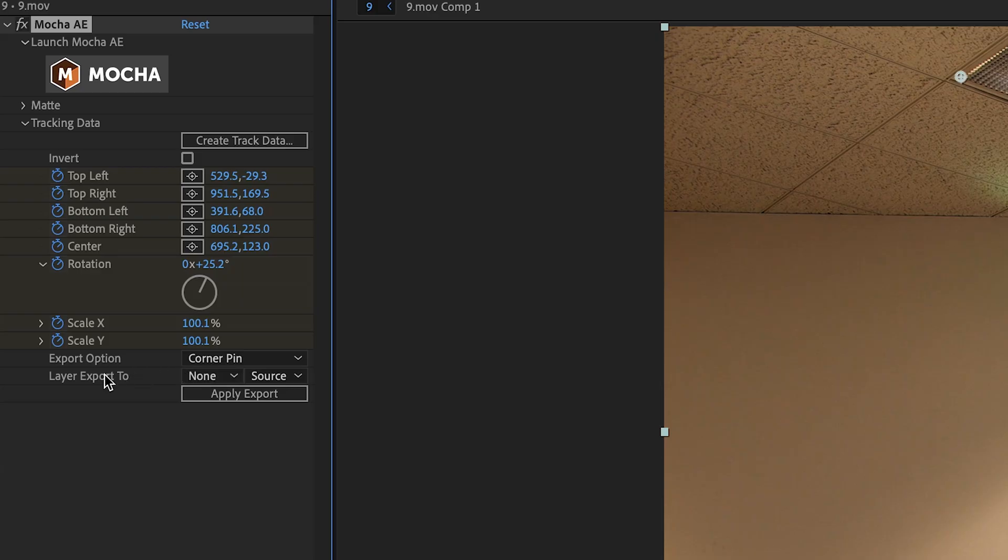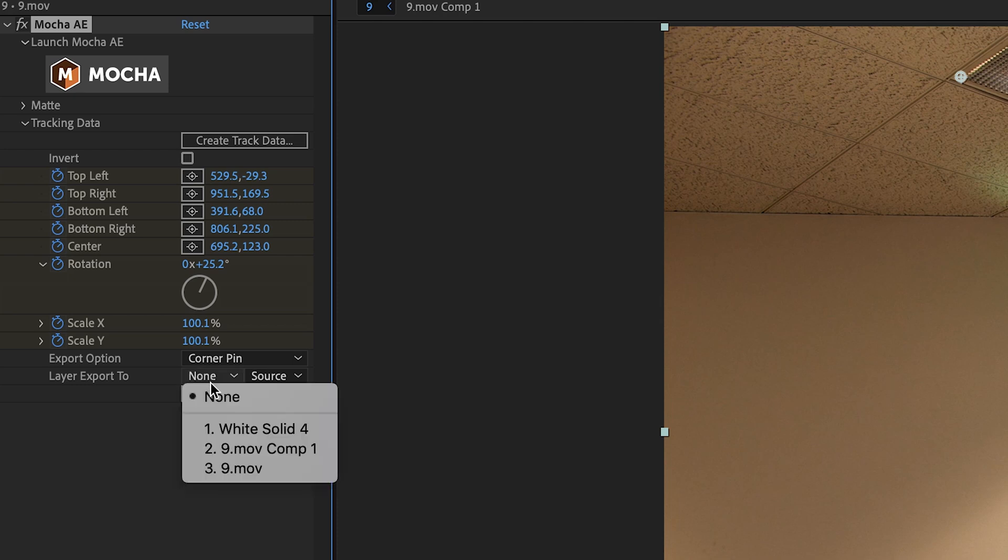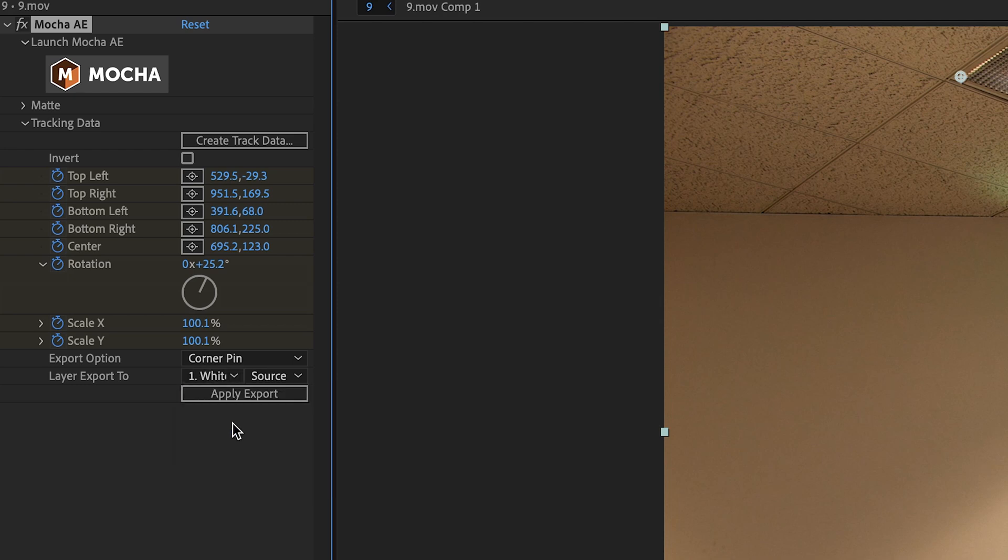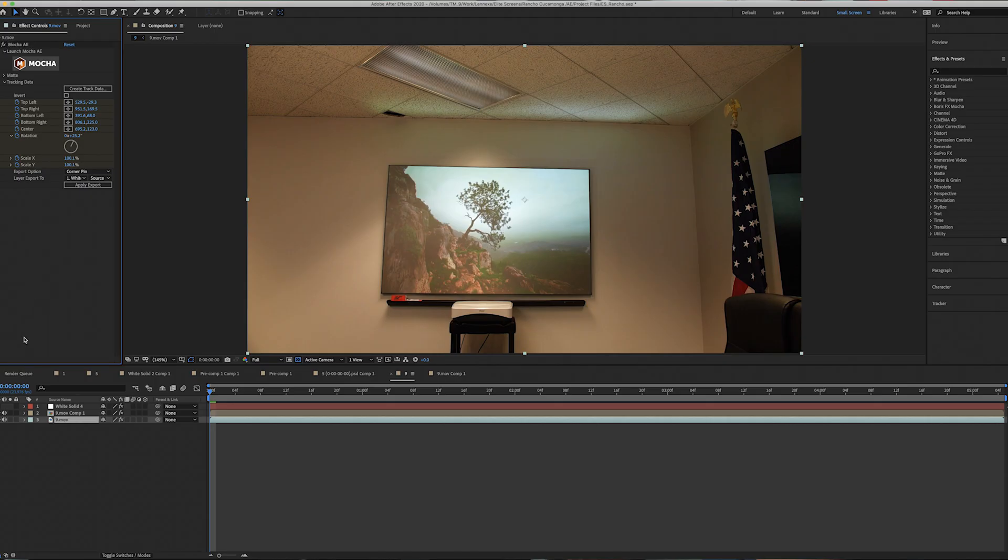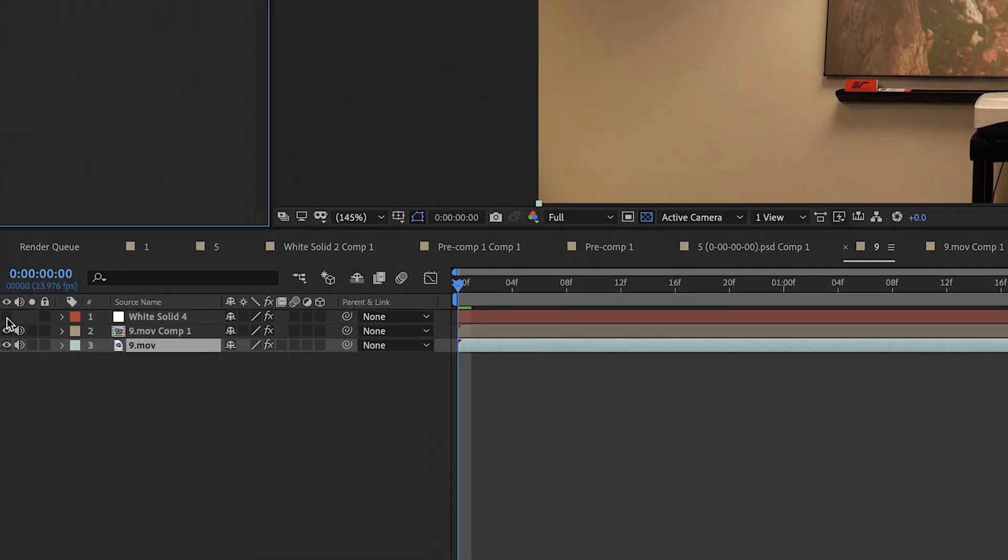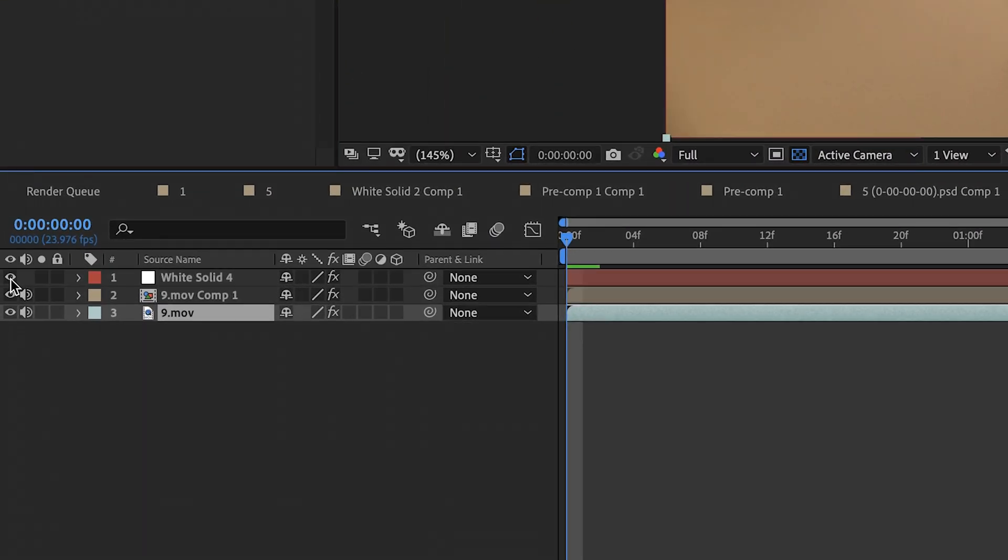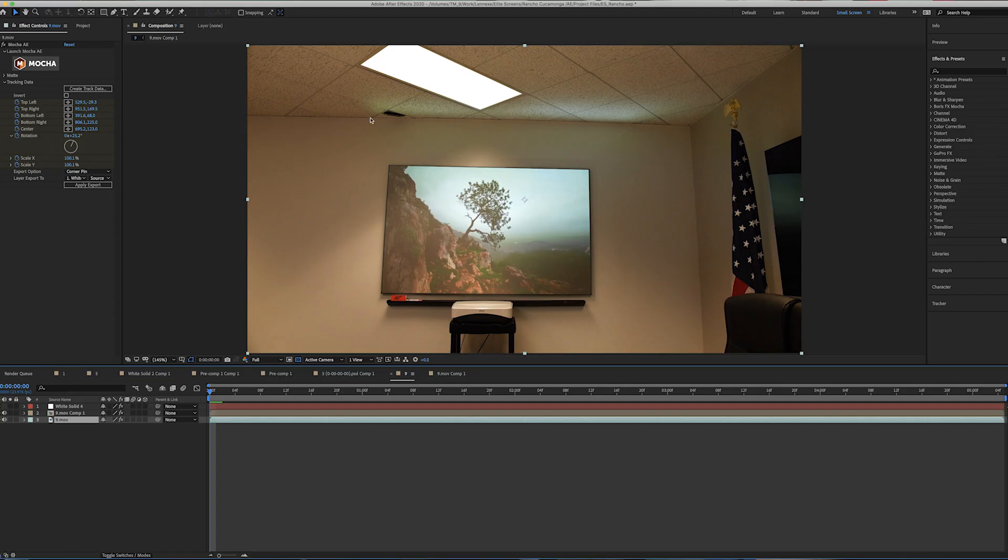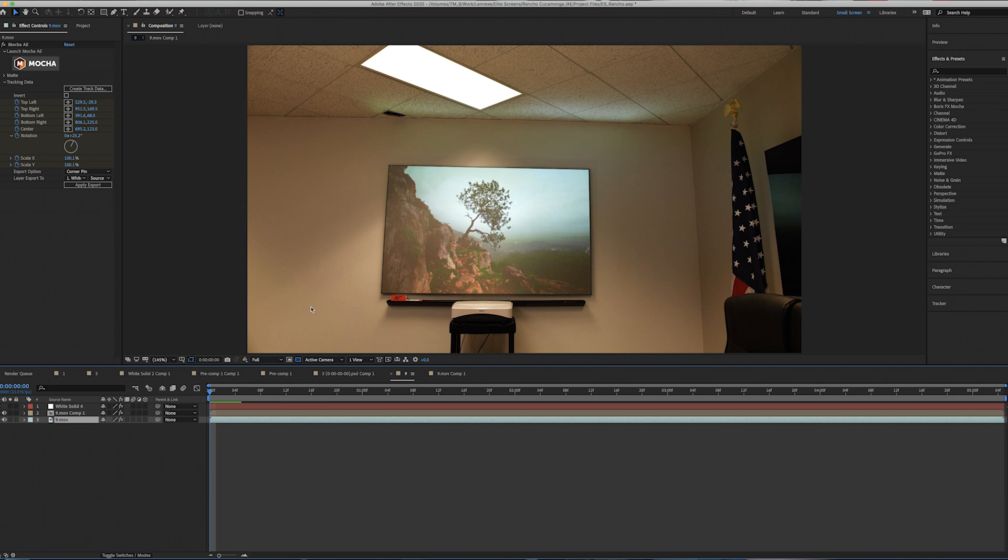Now what we're going to do is go to layer export and click on that. And we're going to pick the solid that we created earlier. Click apply. Now that it's applied, we're going to go down to the eyeball and turn it back on. And as you can see, instead of being a solid that fills the entire screen, it is now a solid that is attached to the light.